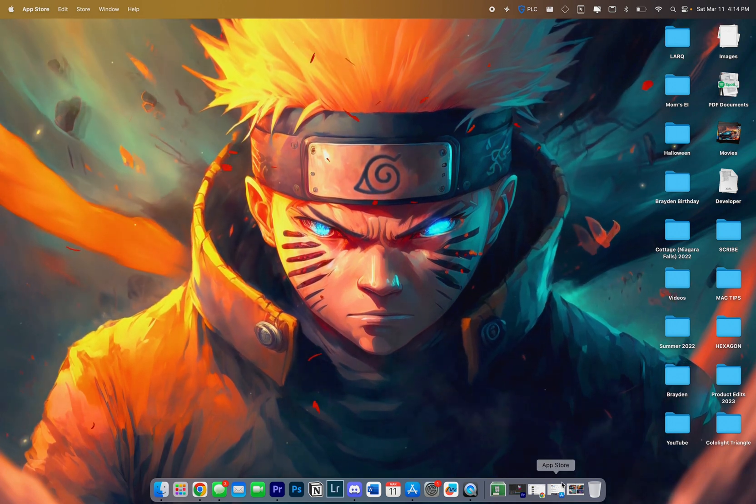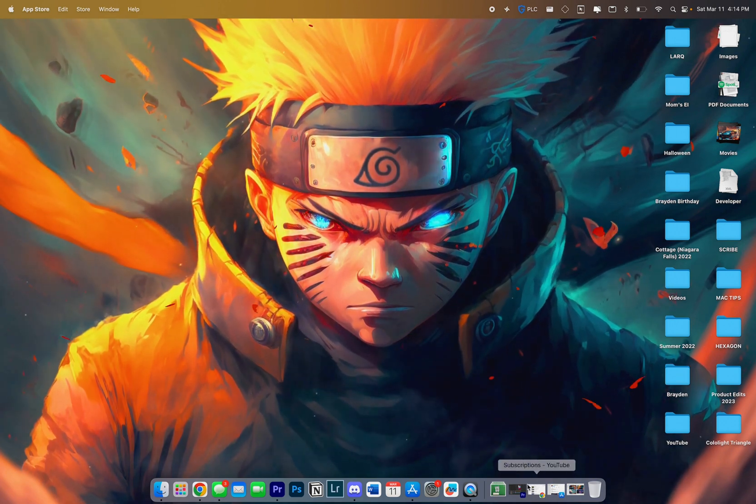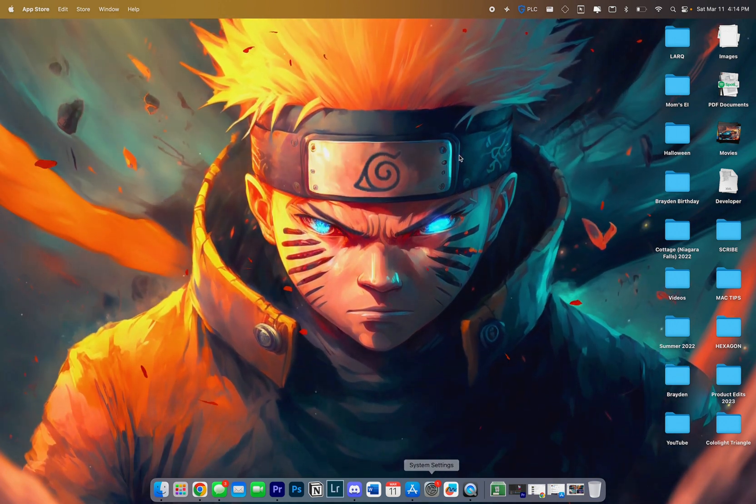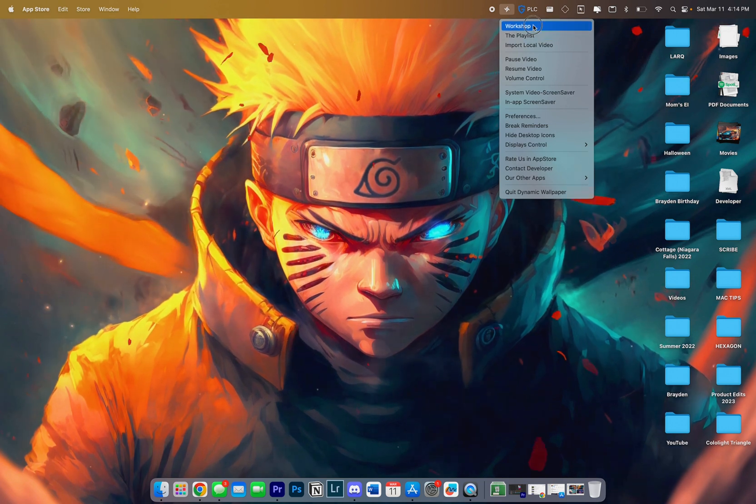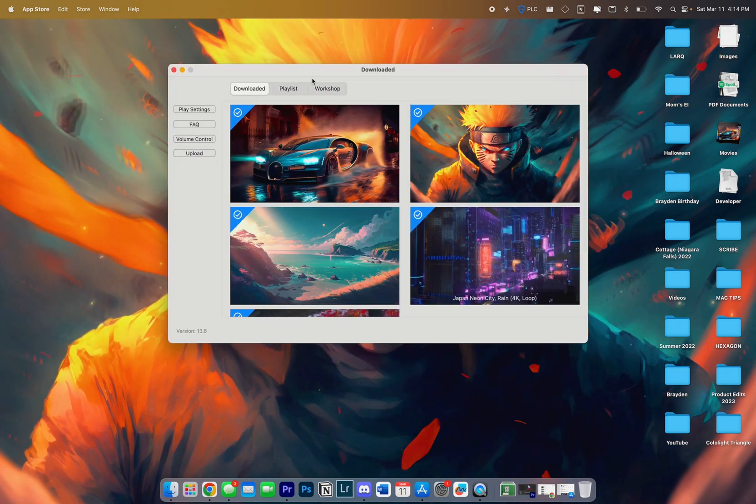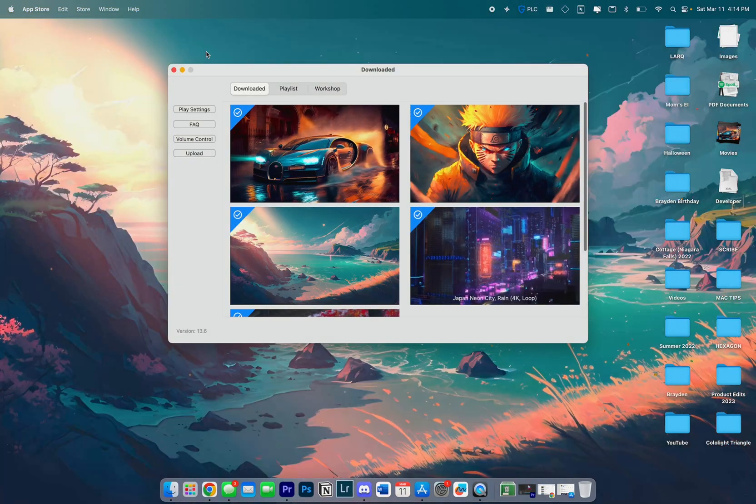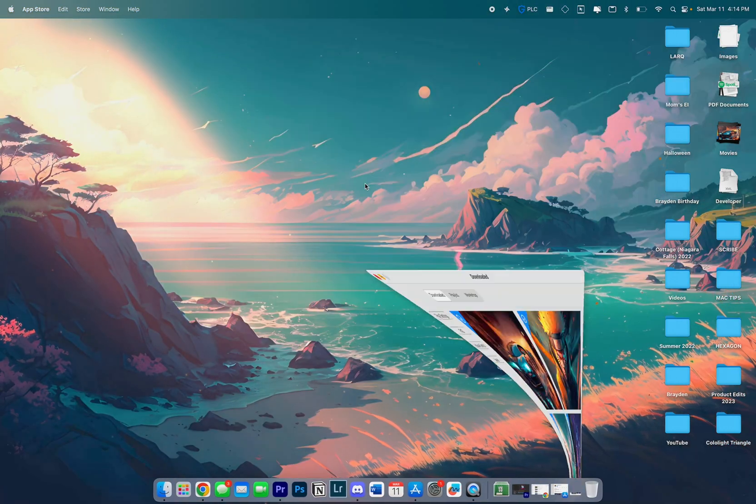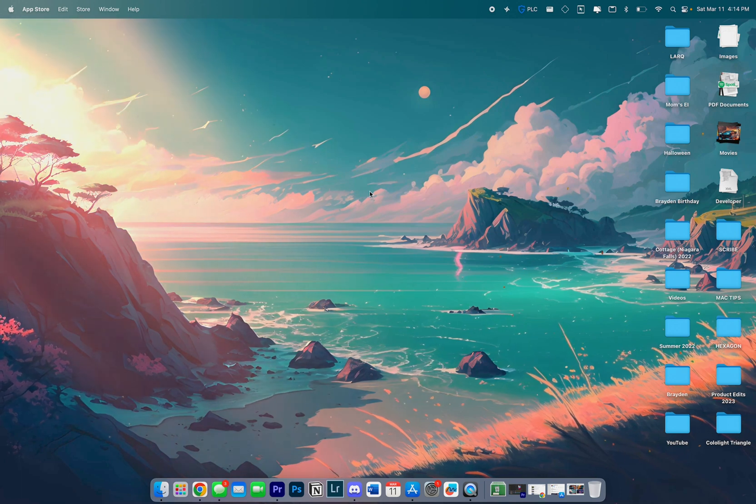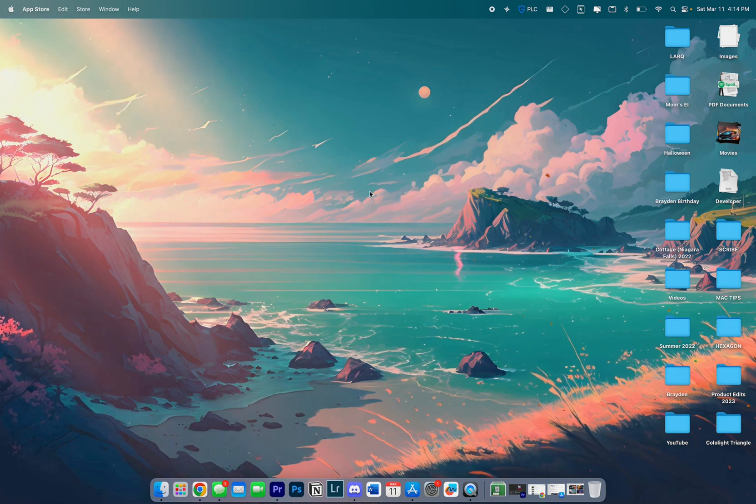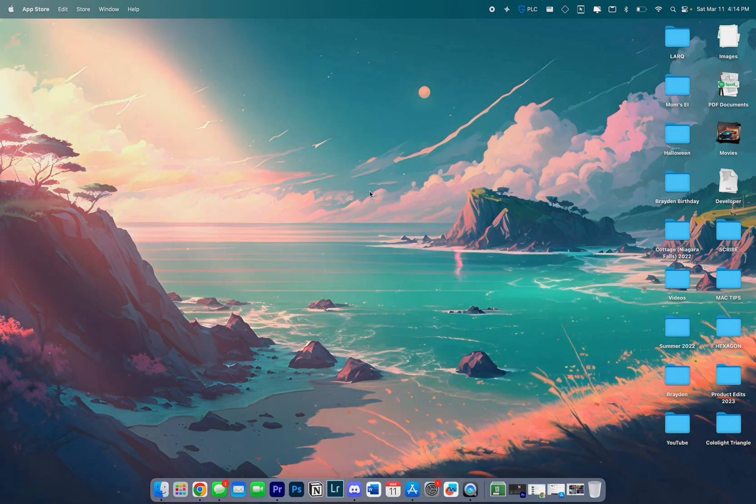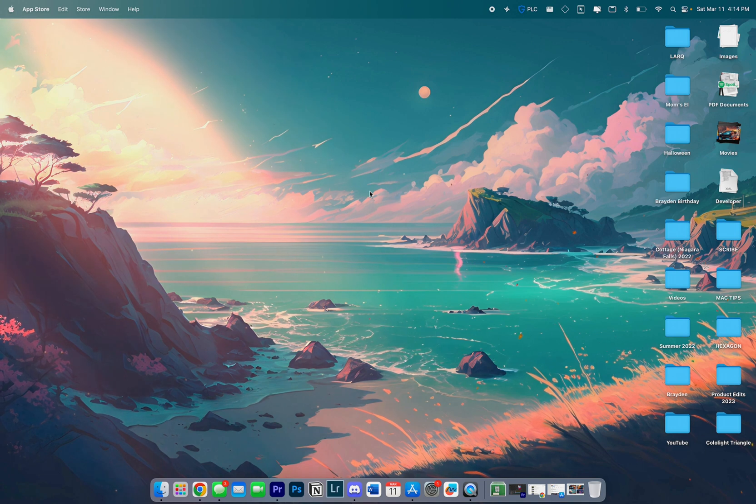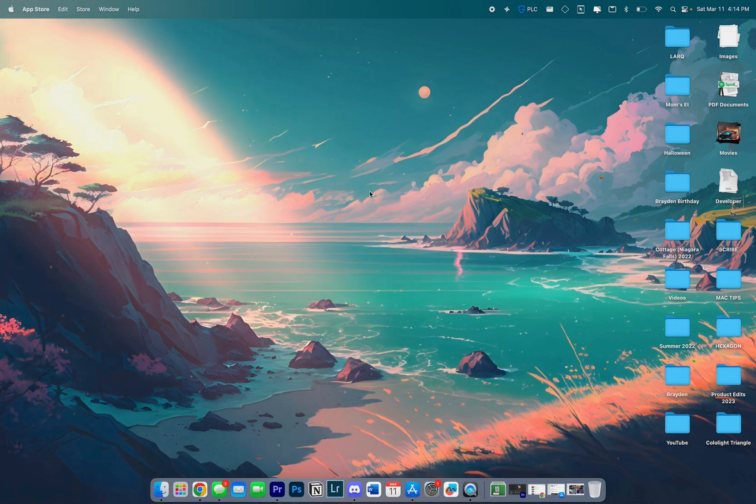This is obviously a video wallpaper. The one I'm currently running, we can go back to the Workshop and apply this one right here which I think looks pretty dope. The reason I bought this application is that I have the ability to import any video wallpapers and it works very easily.